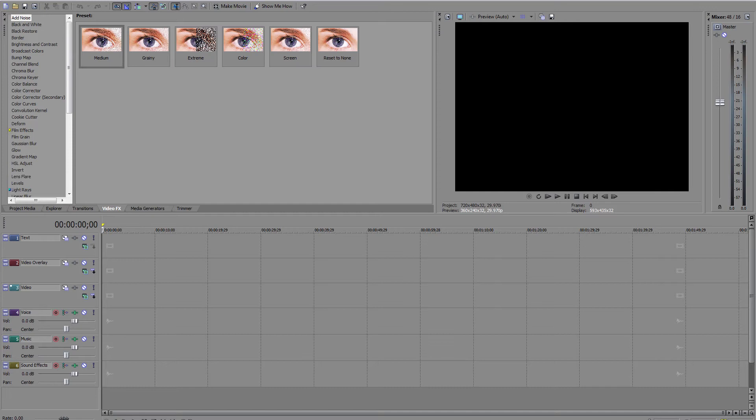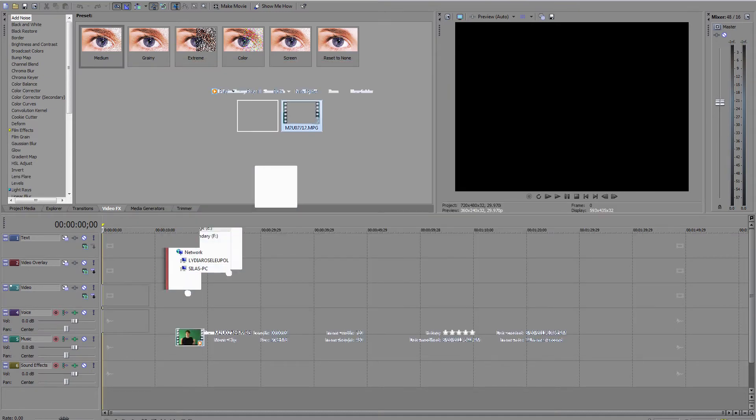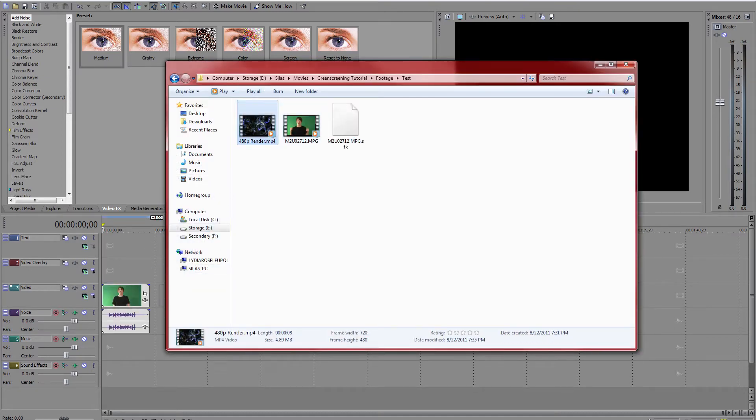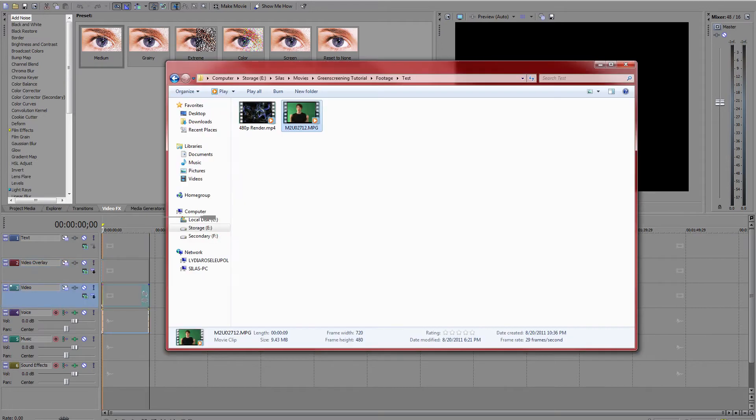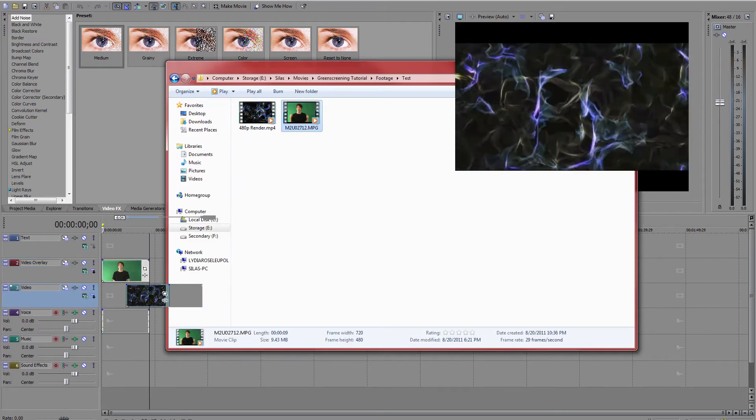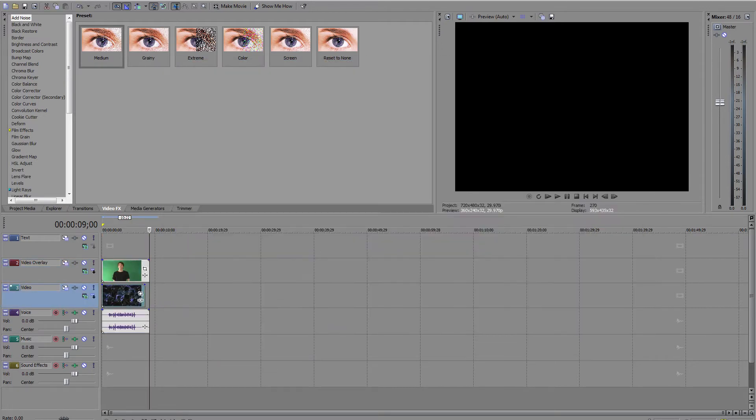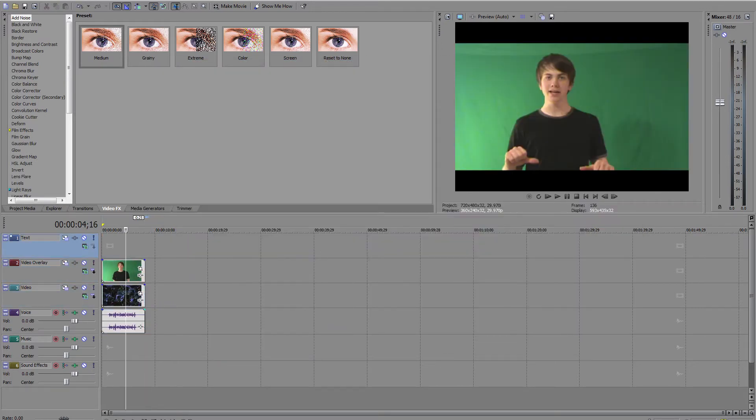So first thing I'm going to do is go ahead and import my footage, my test clip, and my background. Both of these elements are available in the download link in the description, so if you do not have any footage, you can use these to practice with.